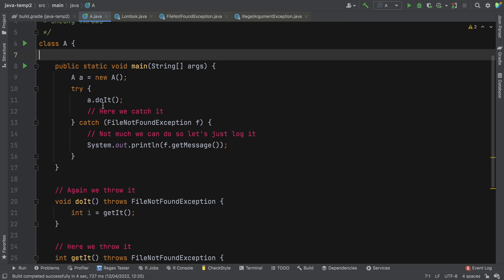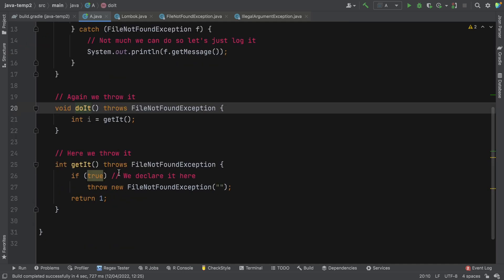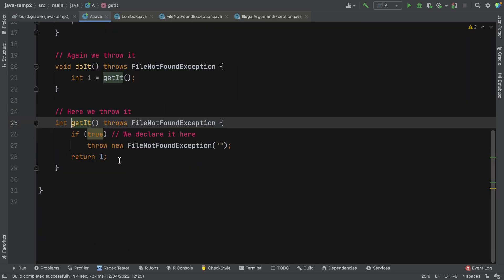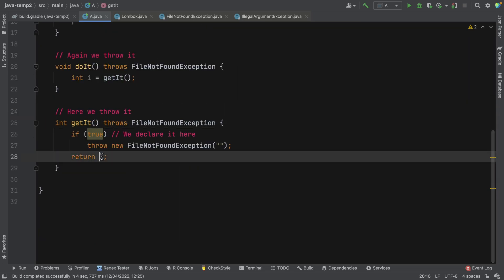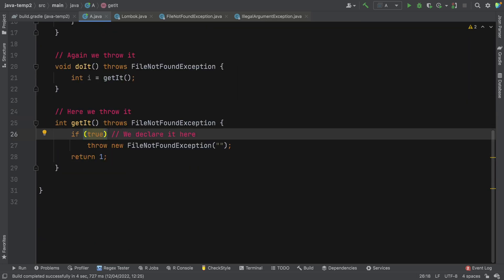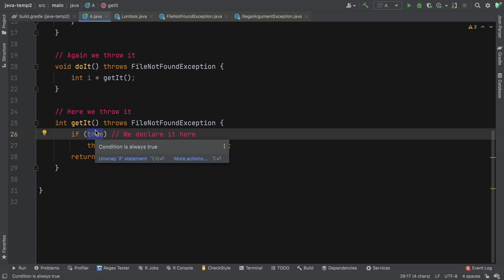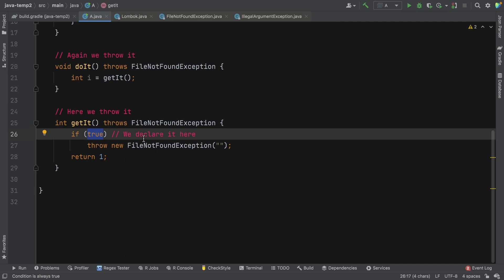So we create a new instance of the class, we call the do it method, the do it method calls the get it method, and the get it method returns the number one. However, for no apparent reason, the get it method throws a file not found exception if it's true, and obviously true is always true, so it always throws a file not found exception.